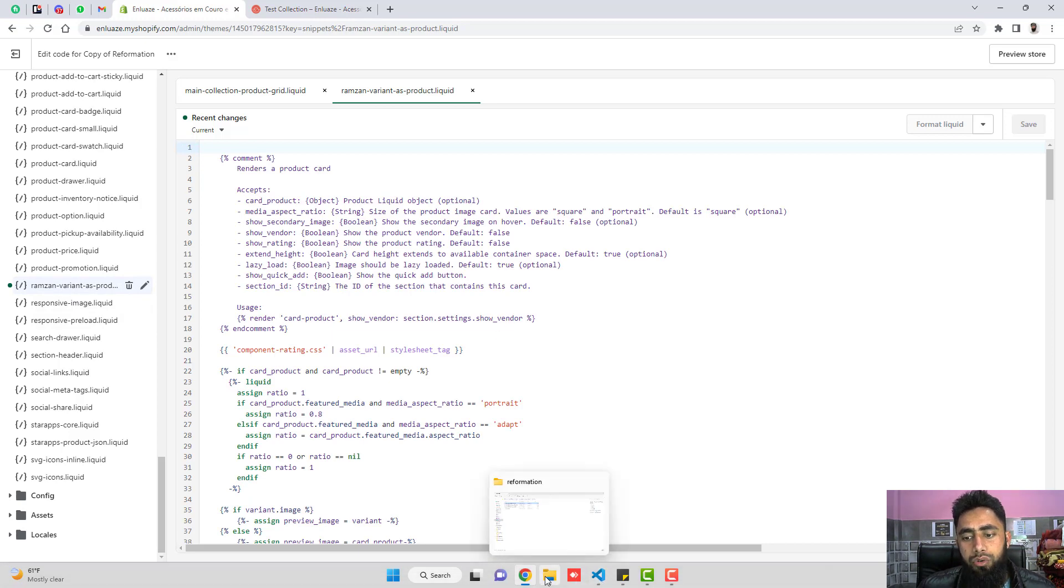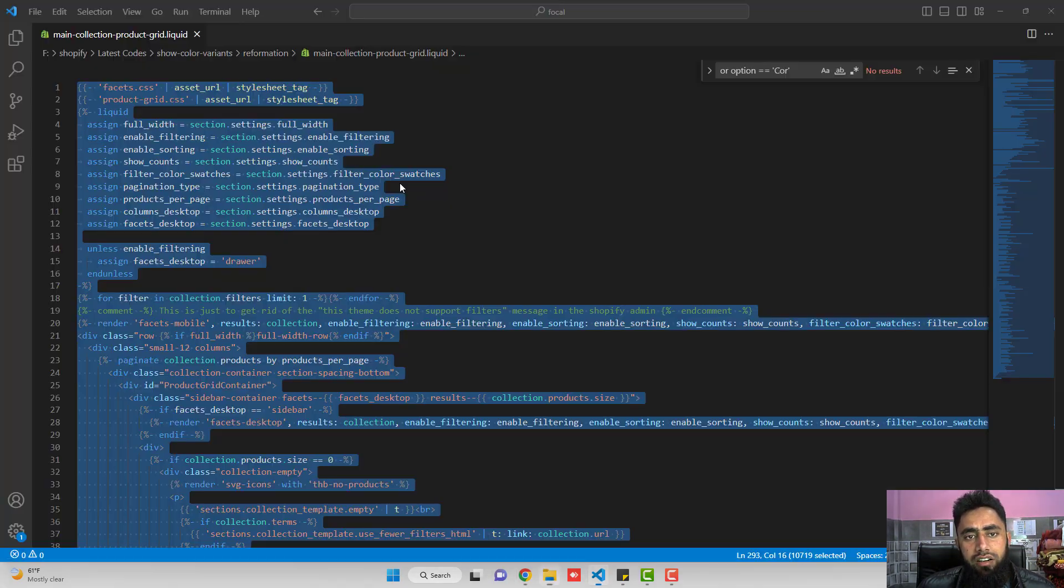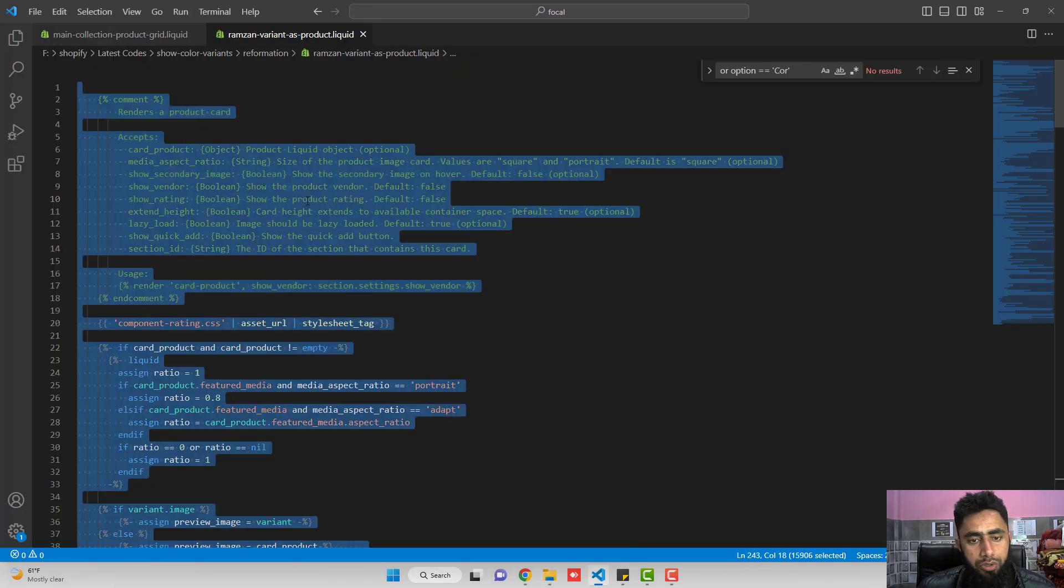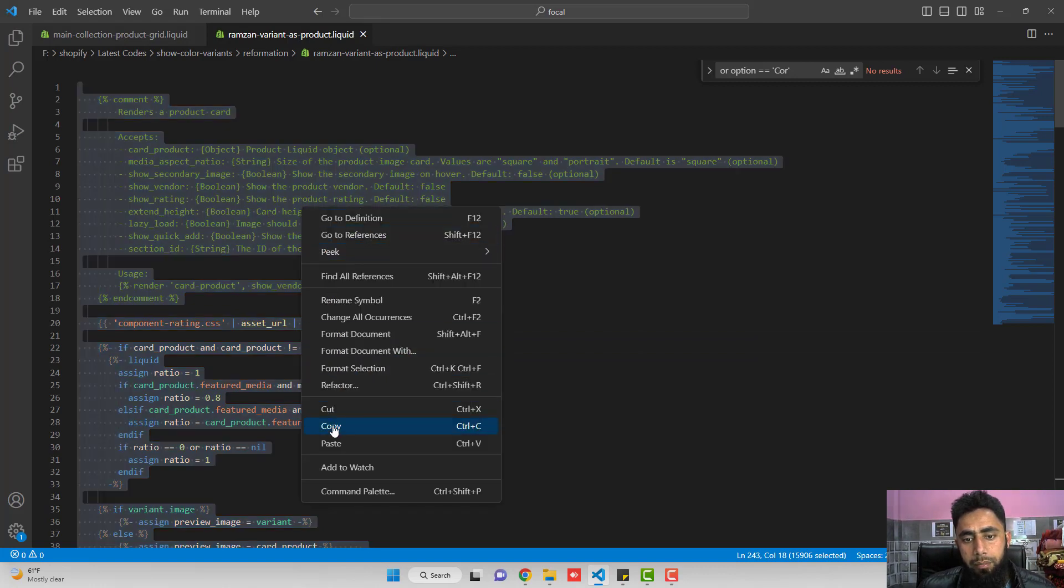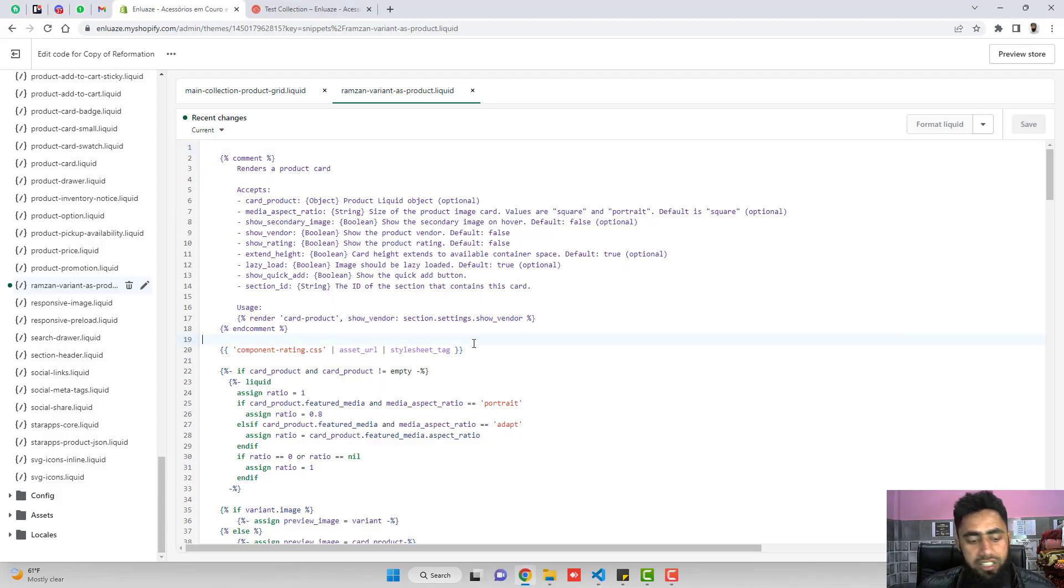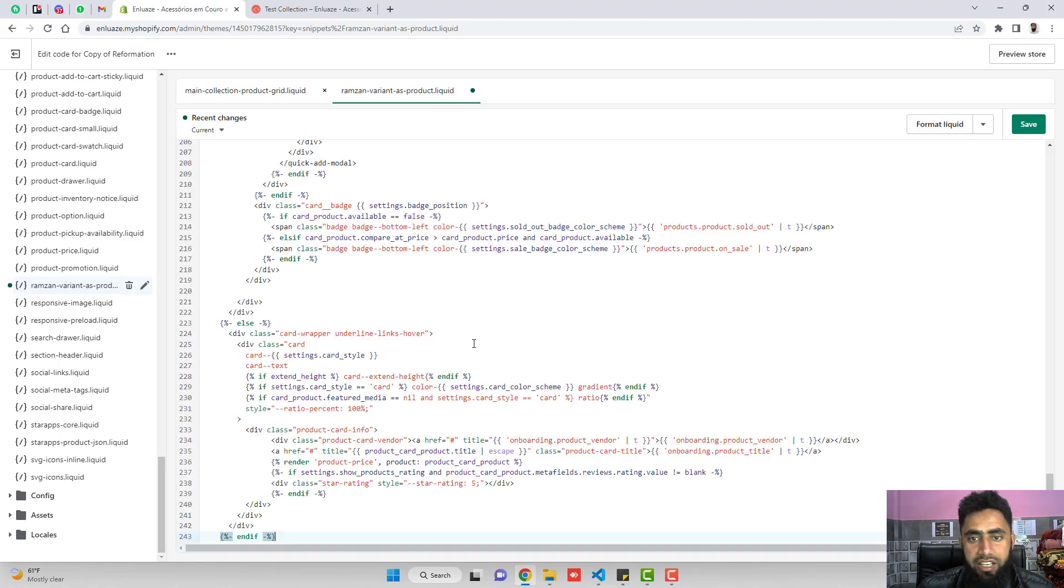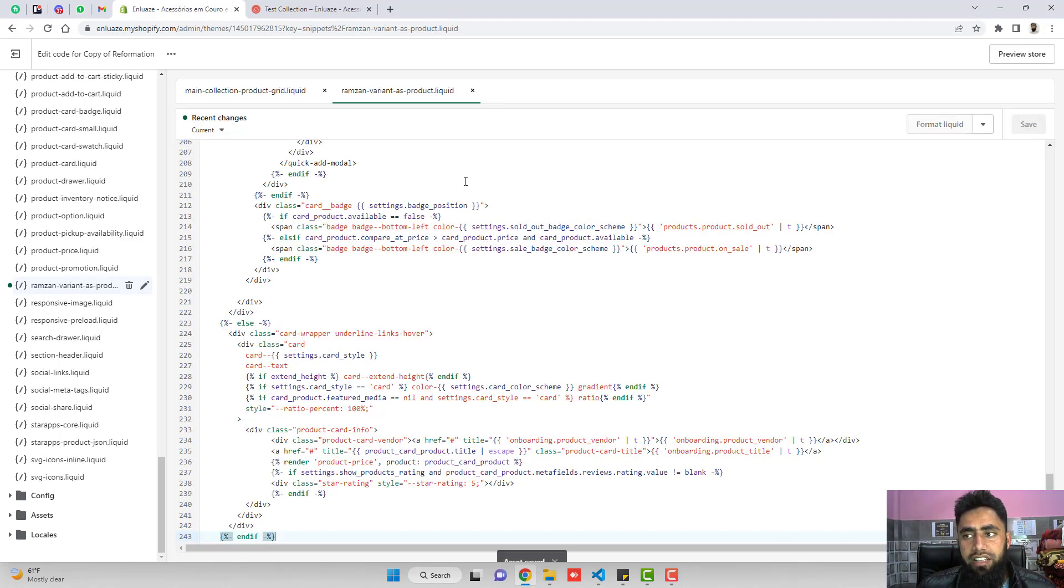So again you need to copy this code from here. Complete code you need to copy. And then after you need to paste it inside of it. Delete this, paste it, then click on save. And that's it.